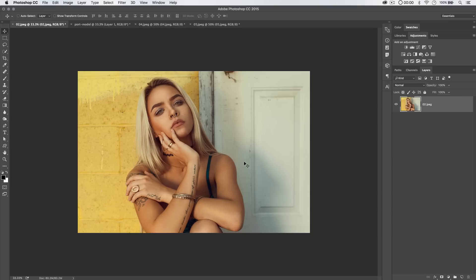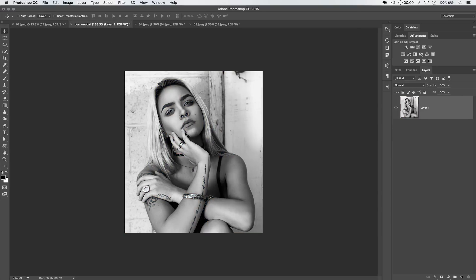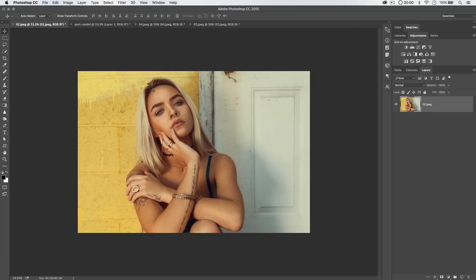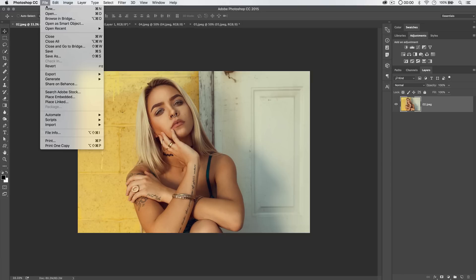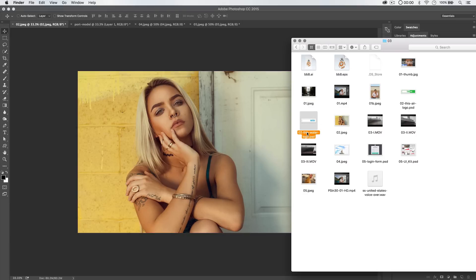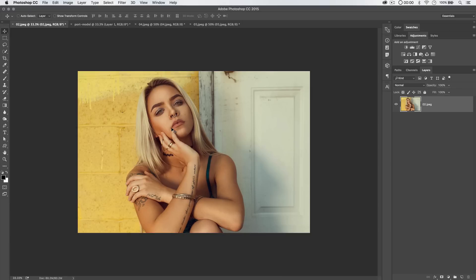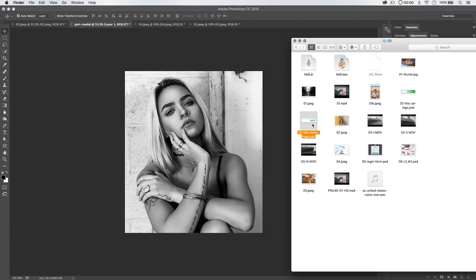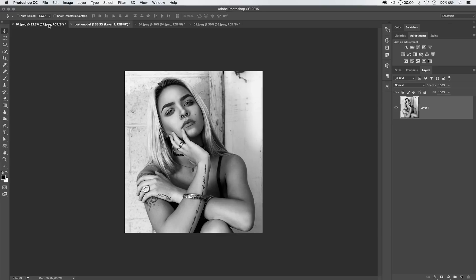We can also update multiple smart objects across multiple Photoshop documents. Here's how it works. If you drag a PSD into another Photoshop document, it will automatically be converted to a smart object — but that's not what we want. We very specifically and deliberately want to go File > Place > Linked, not embedded — Linked. By placing a linked file, we establish a connection between that file and the document. We're going to link this PSD file into one image, and that same PSD file into another image.